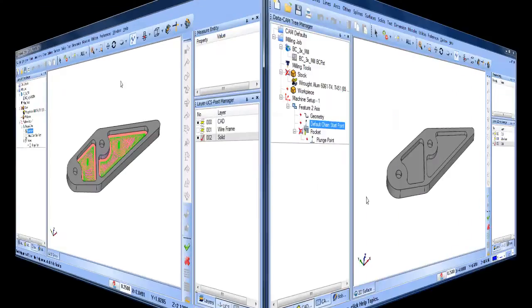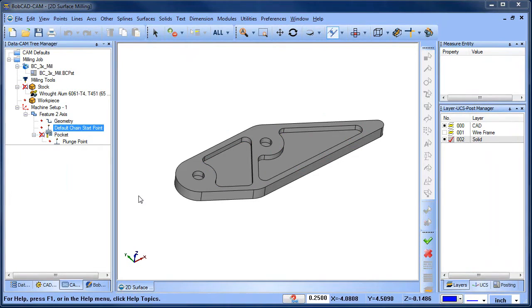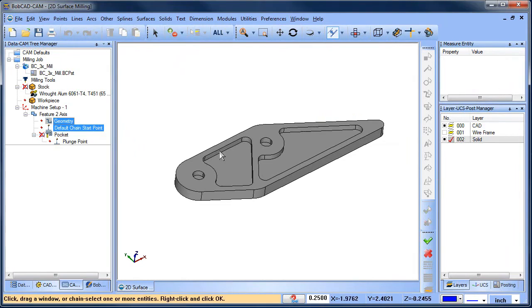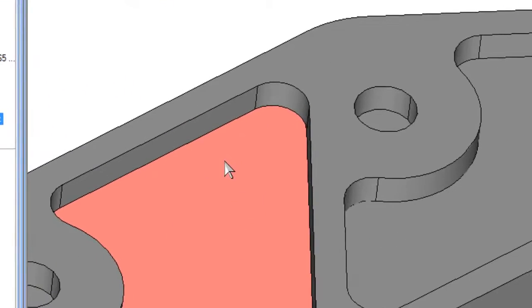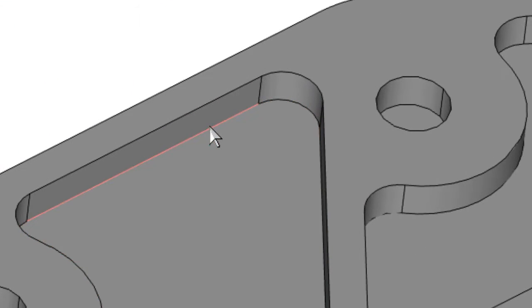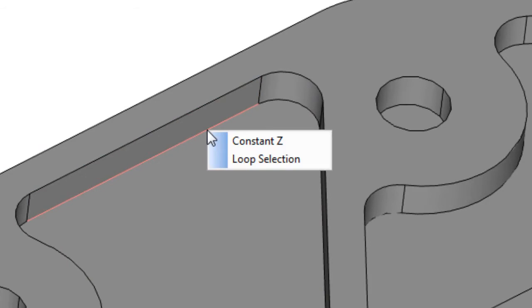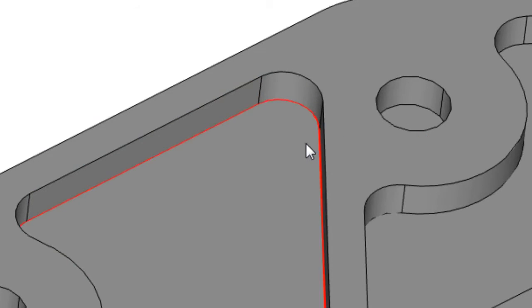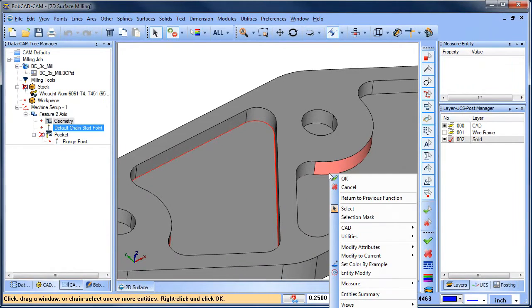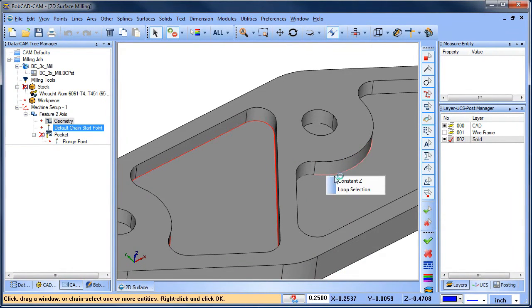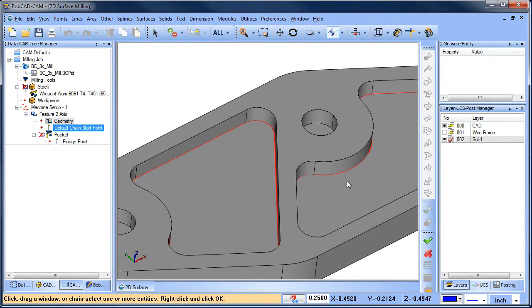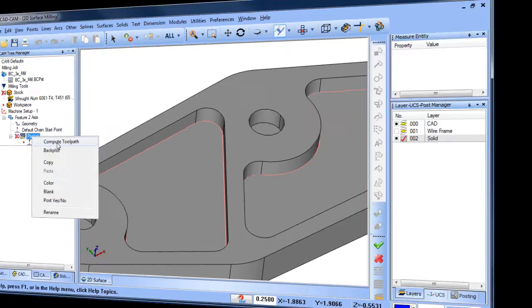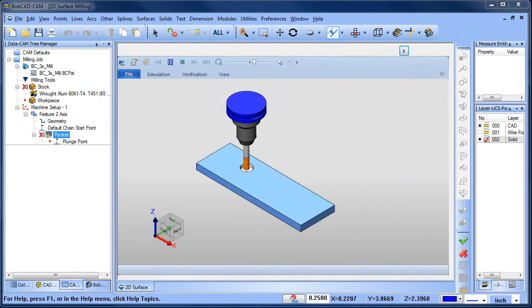What's another way we can select surfaces for 2D machining? Let's go to geometry and choose reselect, and then let's move our mouse over one of the surface edges, right-click, and choose Constant Z. This method will pick all of the edges that are on the same Z level, another great way to select boundaries for 2D machining.